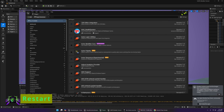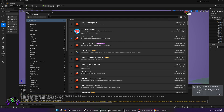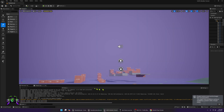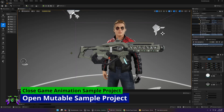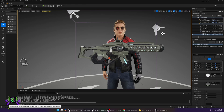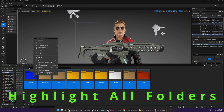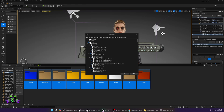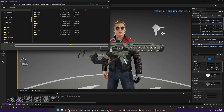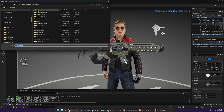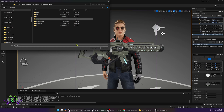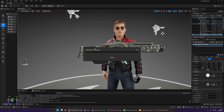Once you have restarted, go ahead and close this project because we're going to need to migrate from Mutable to this project. Next, open your Mutable sample project and migrate all of the folders — highlight all your folders, right-click and migrate to wherever you put your Game Animation sample project. Go to the content folder, select it, and migrate everything.